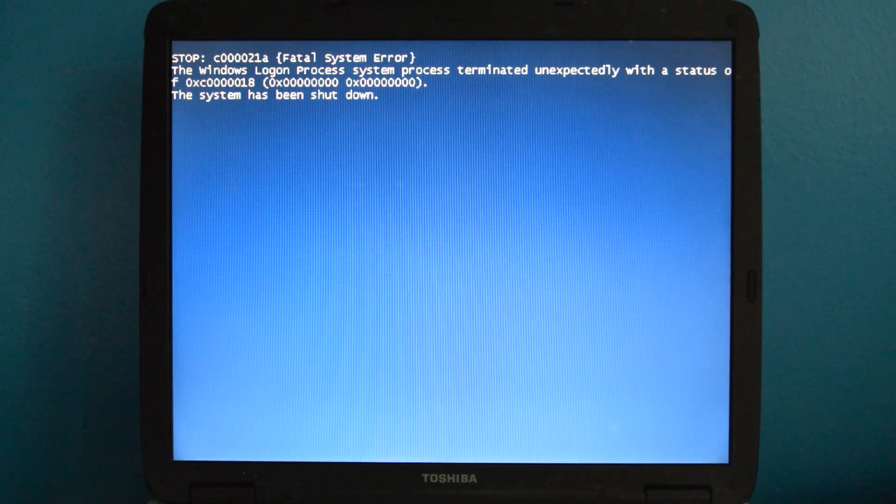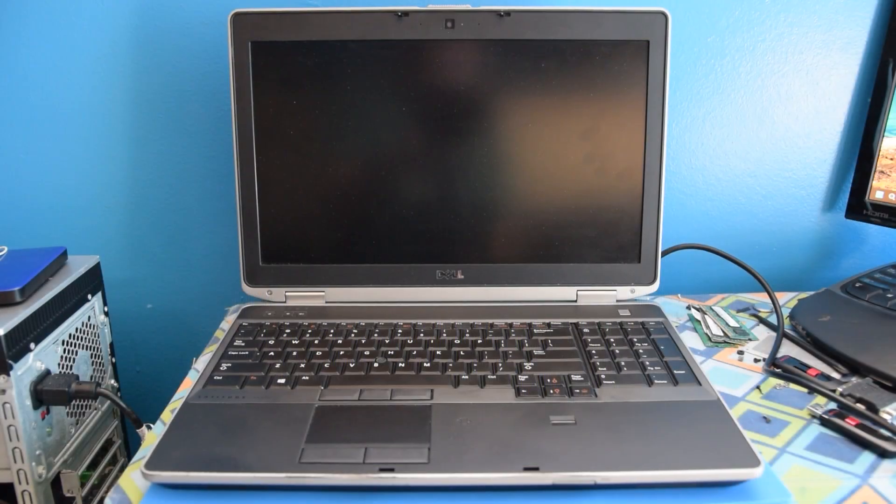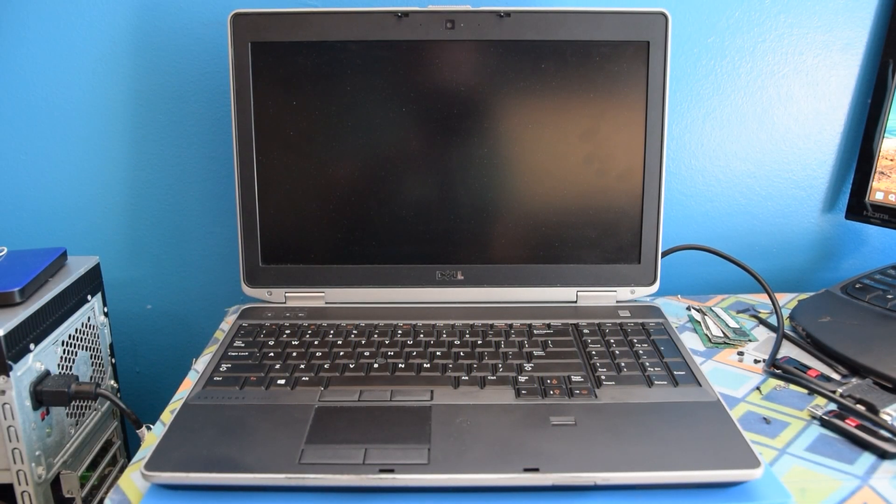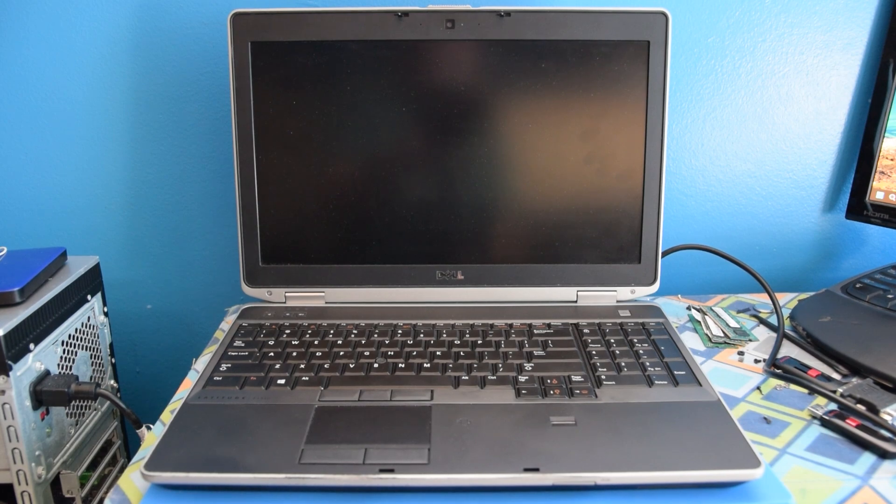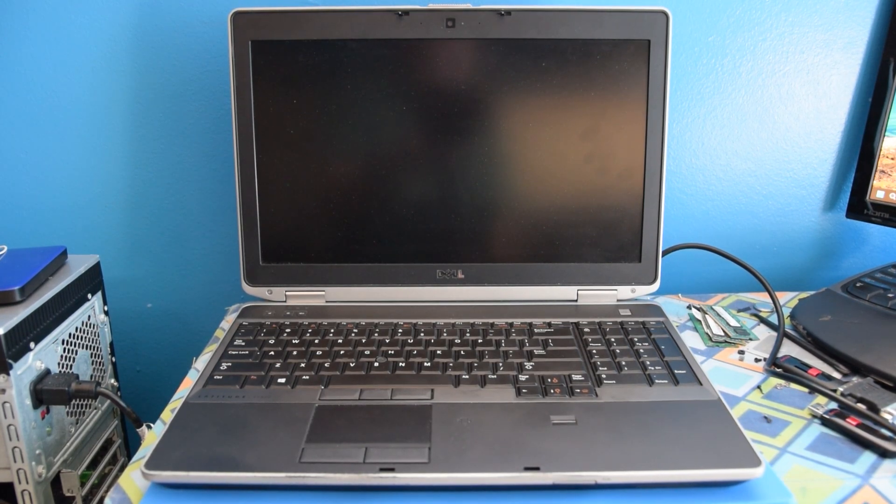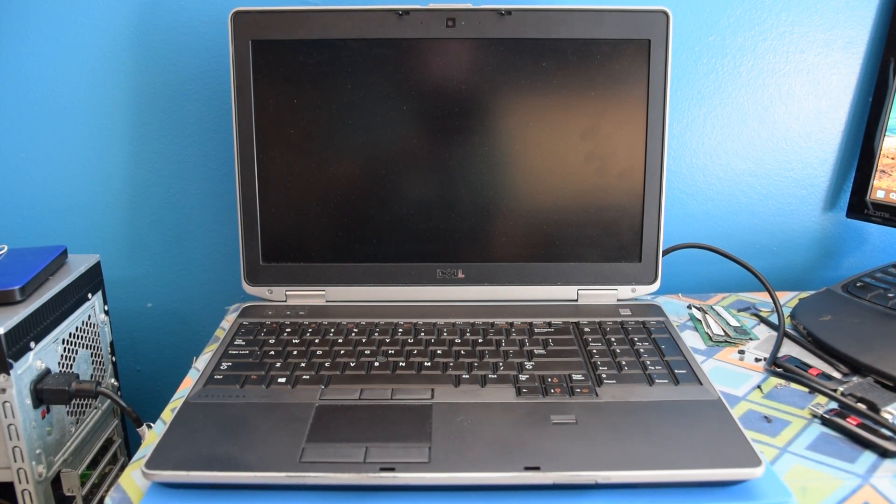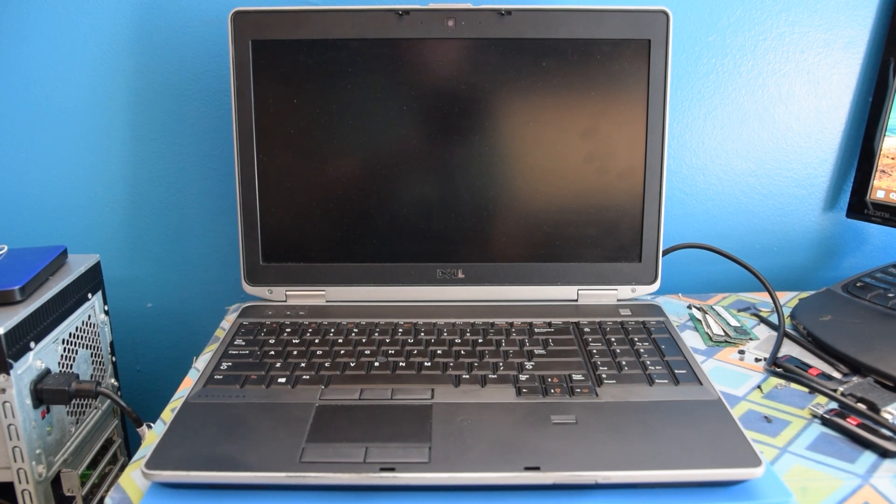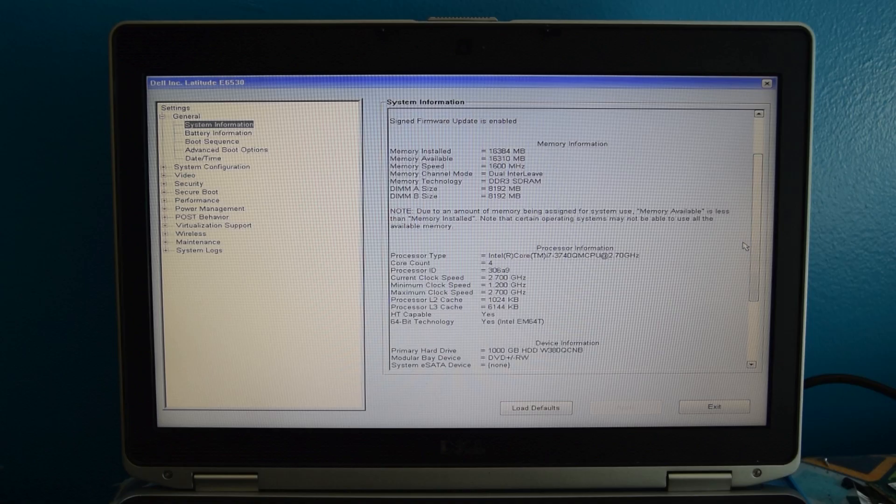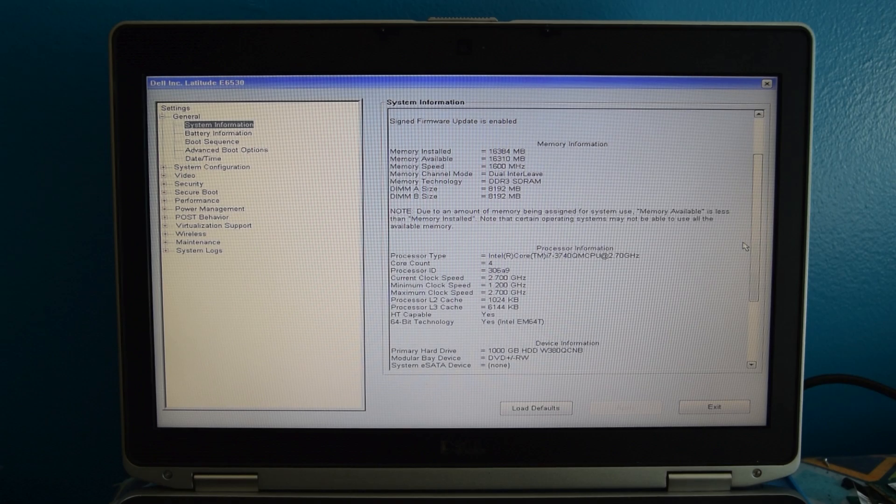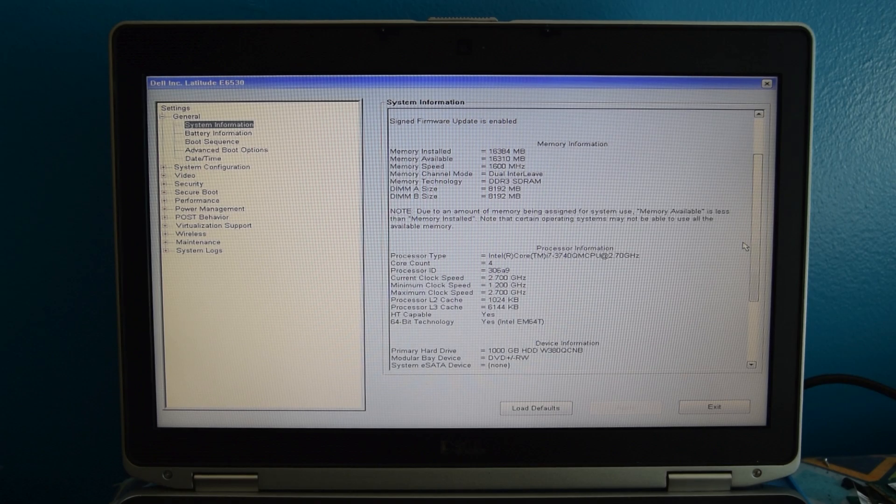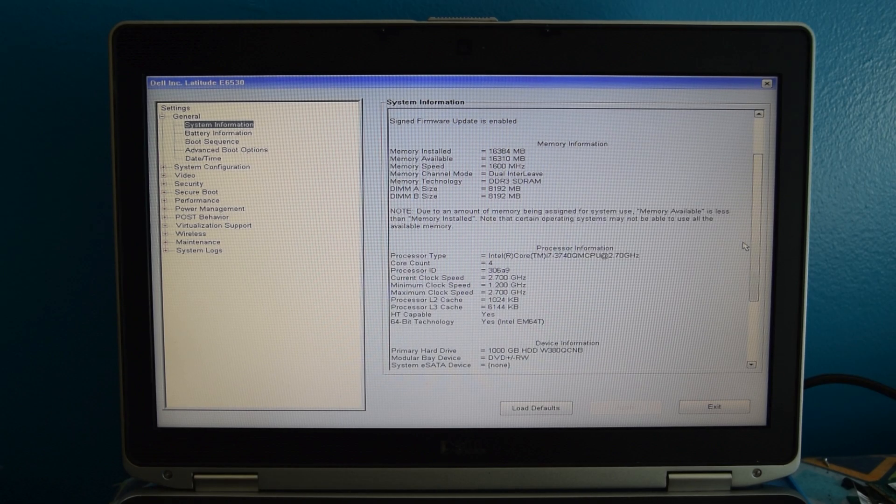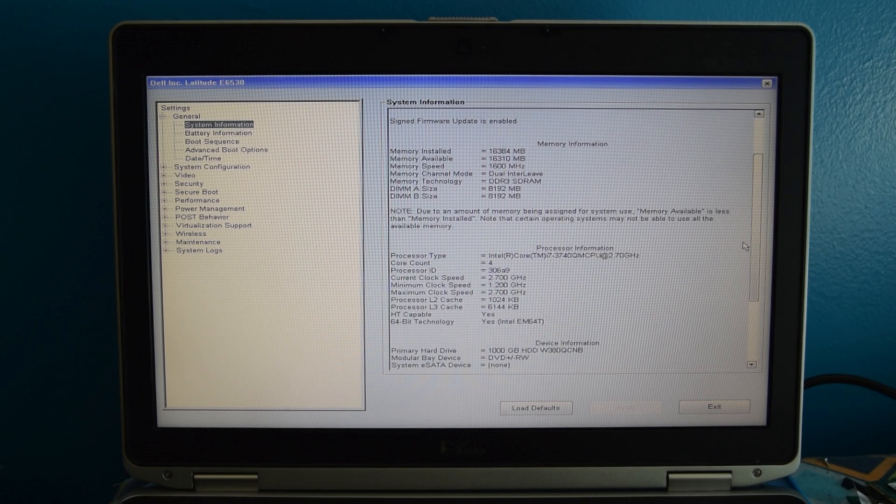This Latitude E6530 is far from the newest thing, it's about 10 years old. But it's still kind of modern. And believe it or not, it does have Windows XP drivers. But can it really work on this? Well, there's only one way to find out.